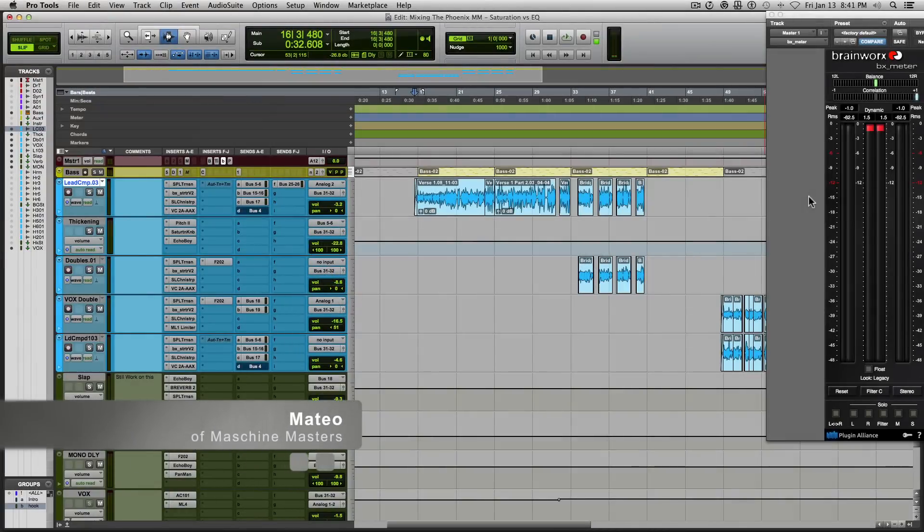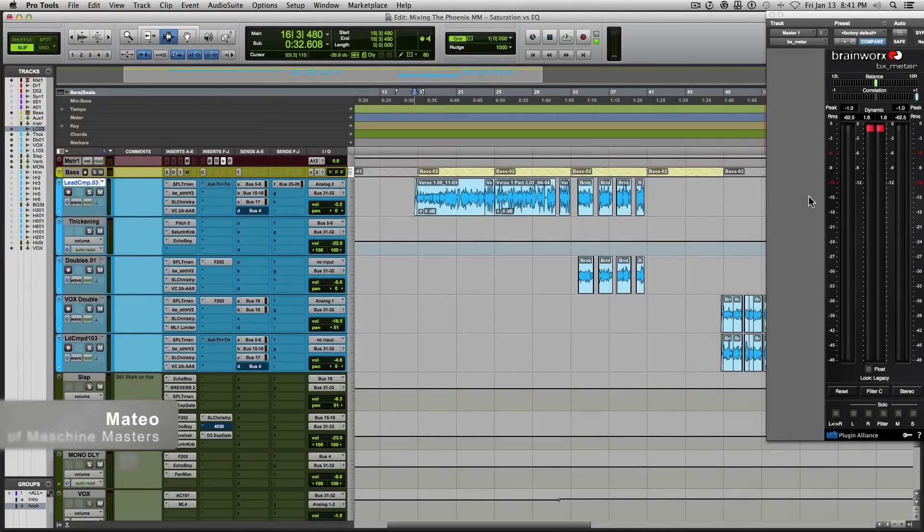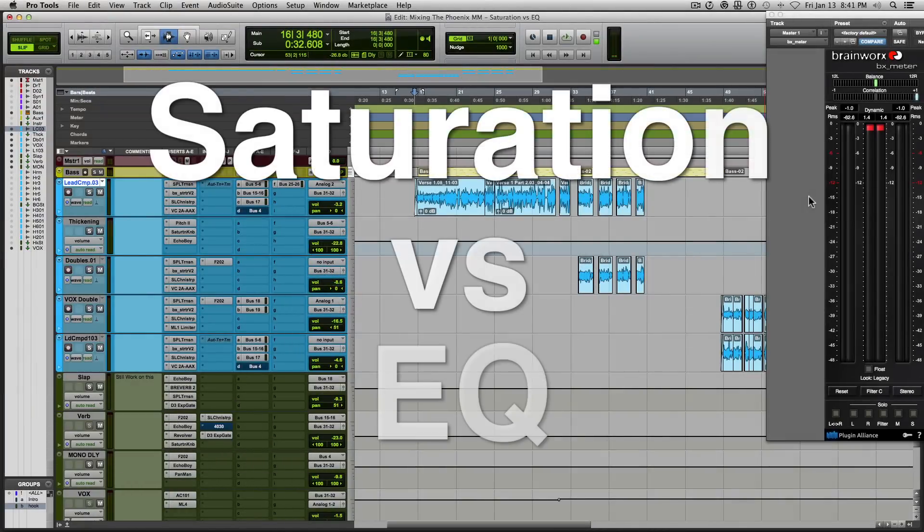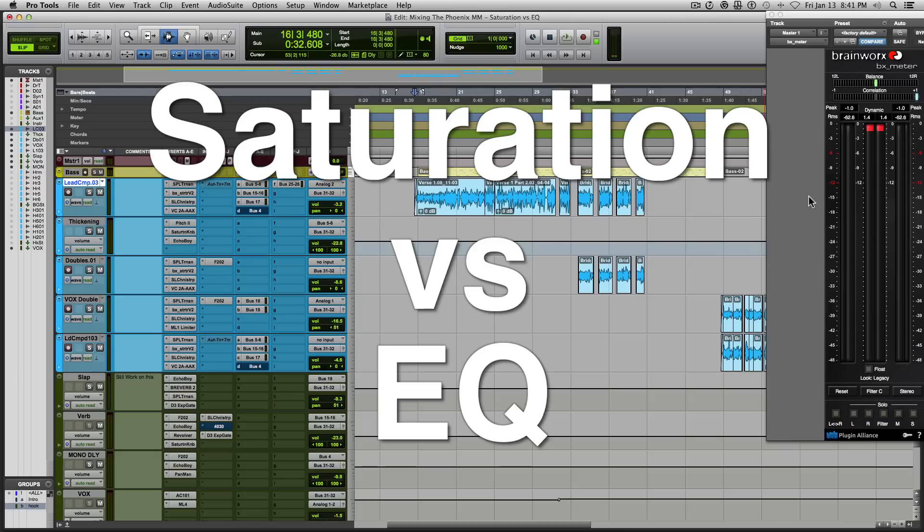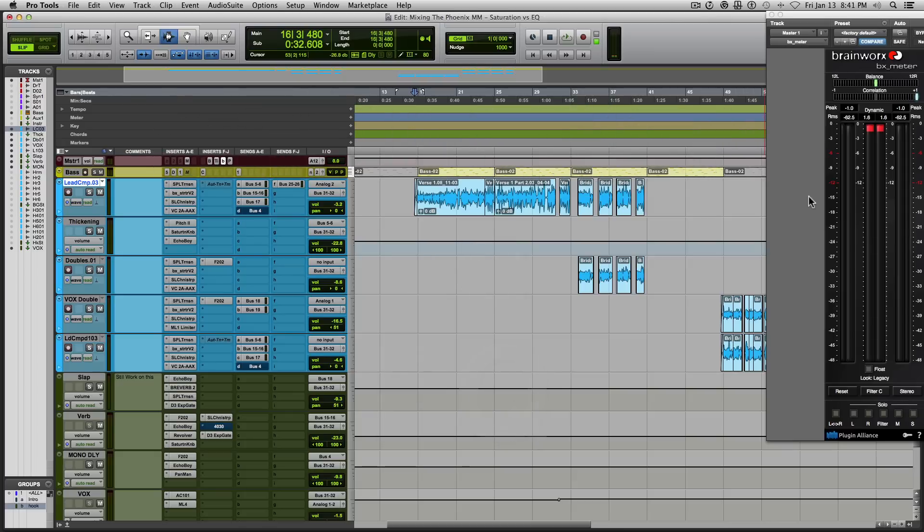Hey everyone, how y'all doing? My name is Mateo and I am from Machine Masters. Today I'm going to discuss the benefits of saturation versus EQ.